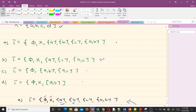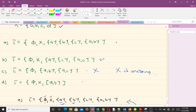Now let's take the third collection. This one is not a topology, and the reason is that we don't have the full set X here — X is missing from this collection. So tau_c cannot be a topology defined on X.